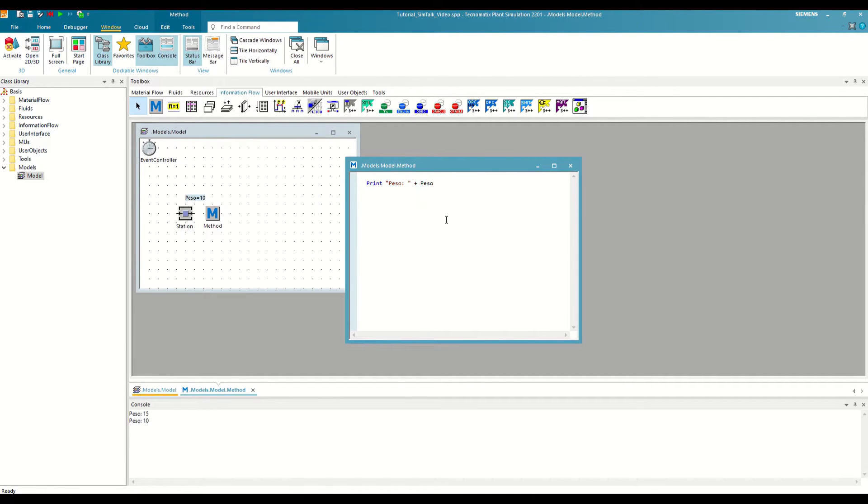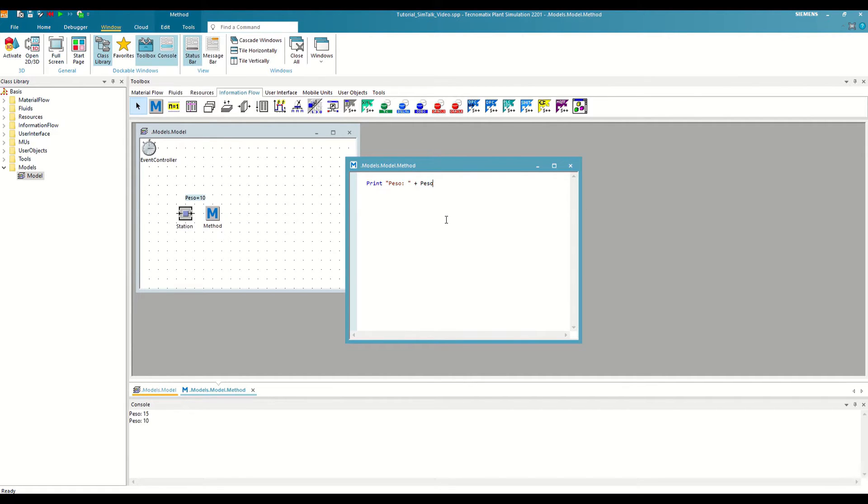That is another advantage of using variables, making our code much more flexible and being able to make decisions based on the value that the variables have at all times, as we will see in next videos.